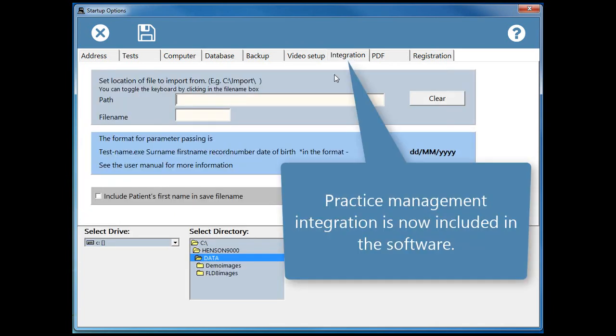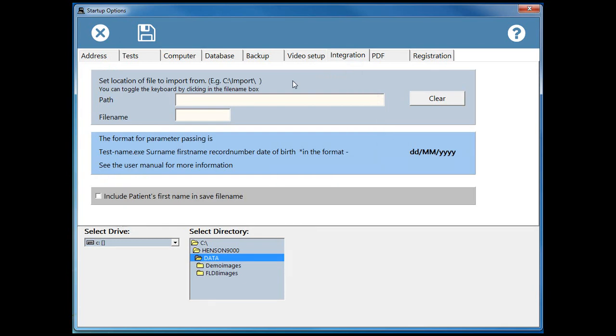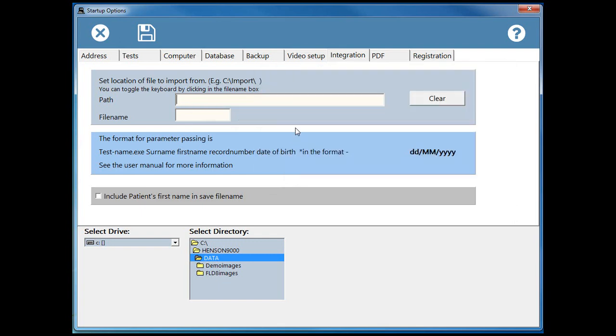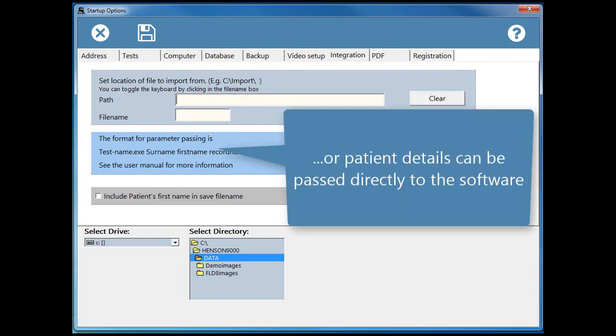Practice management integration is now included in the software. The software can import from a network based text file or patient details can be passed directly to the software.